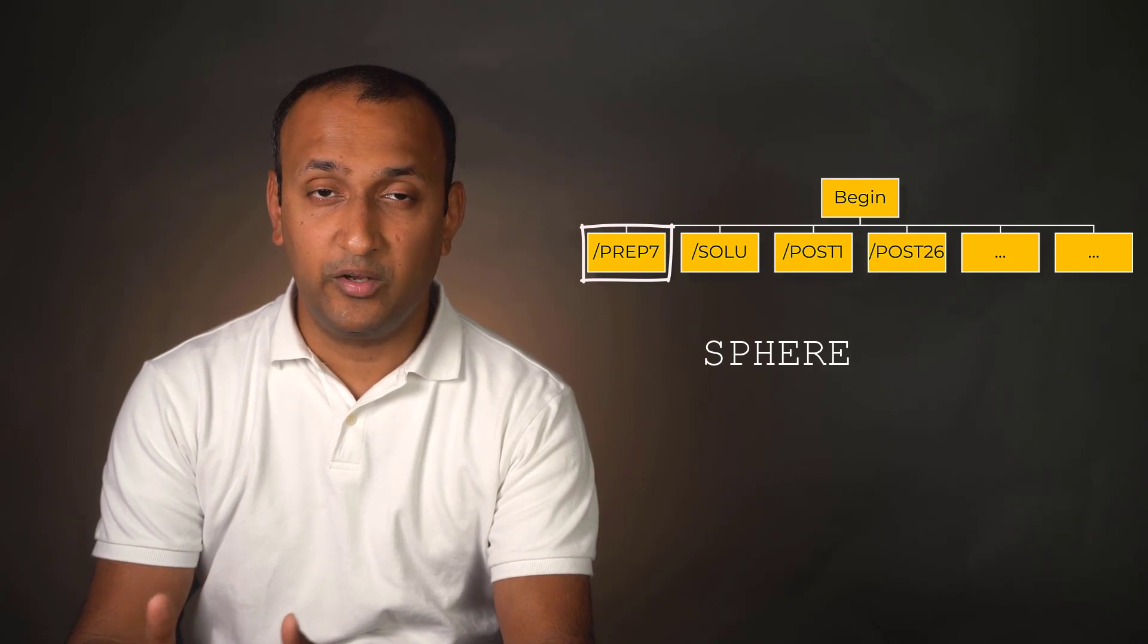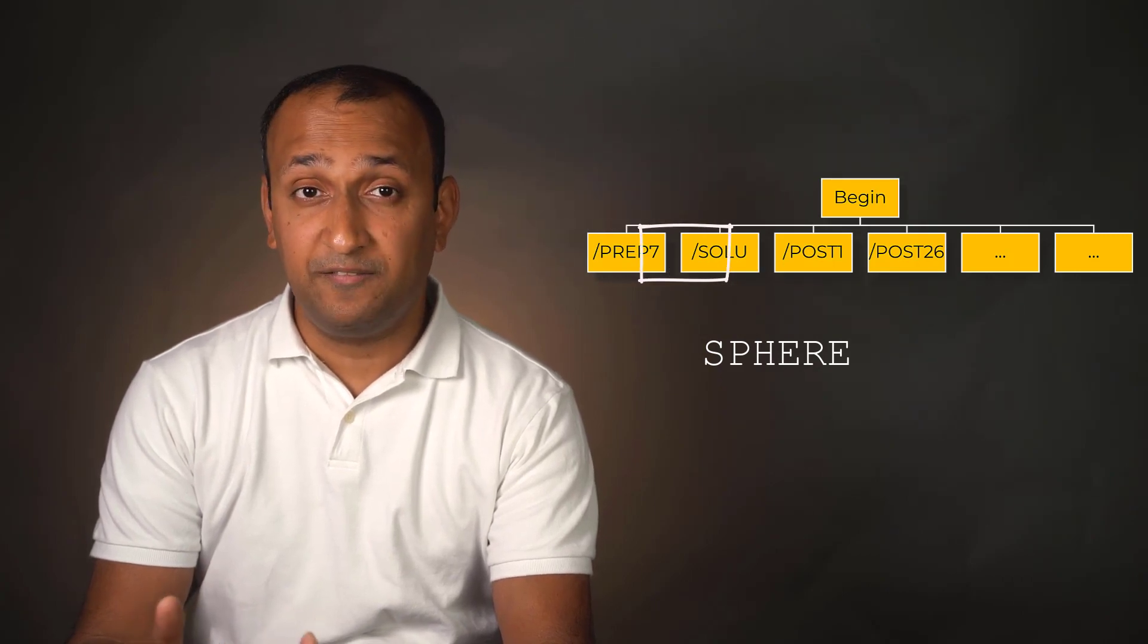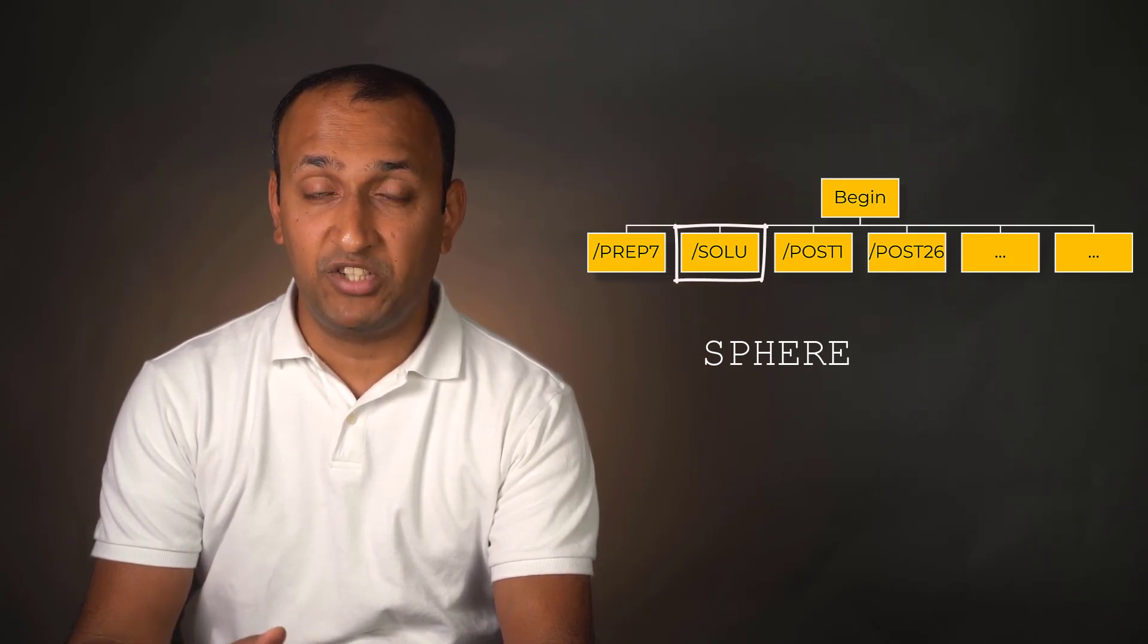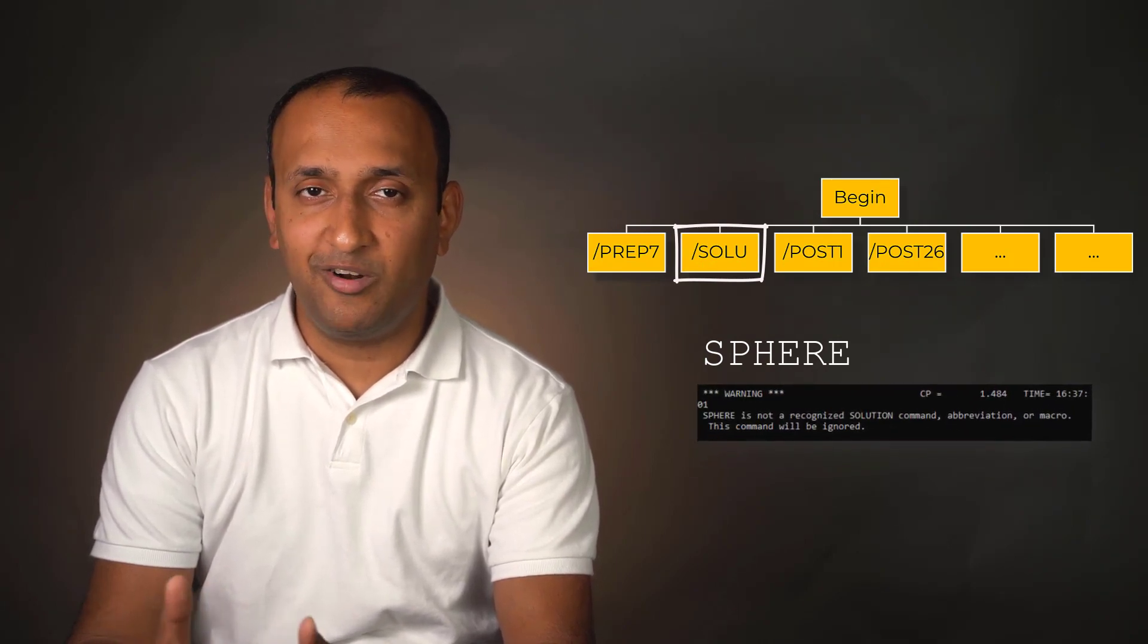Typically, commands that belong to one processor are not recognized in another processor. For instance, sphere is a command in Prep7 used for creating a sphere of a given radius at a user-specified location. If this command is issued in, say, the solution processor SOLU, the program issues an error that the command is not recognized.